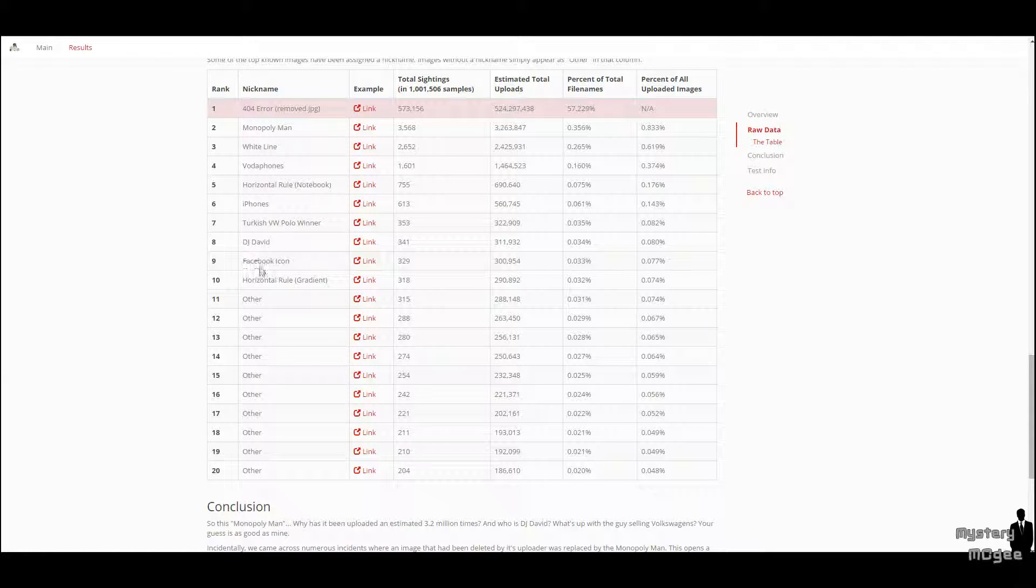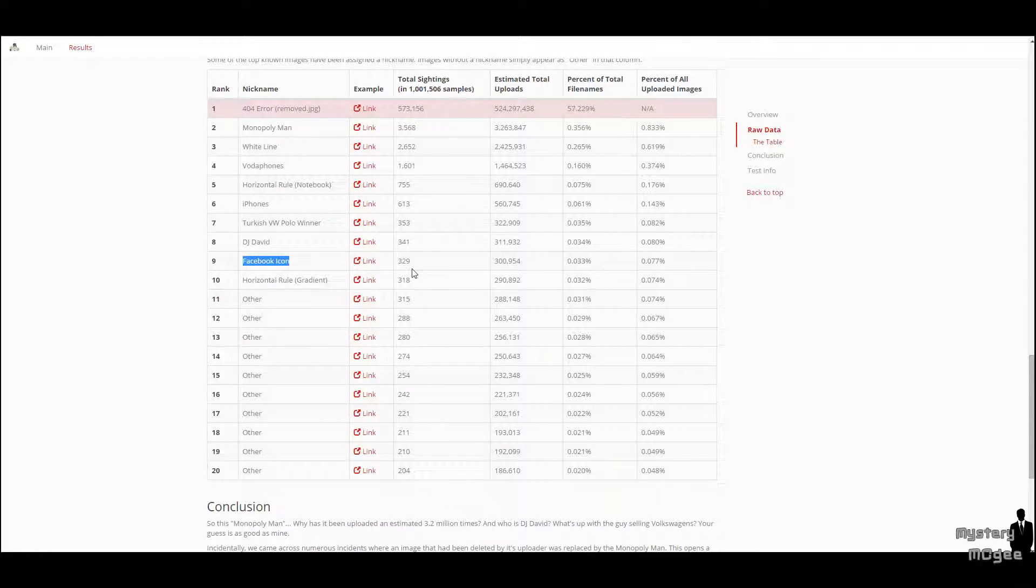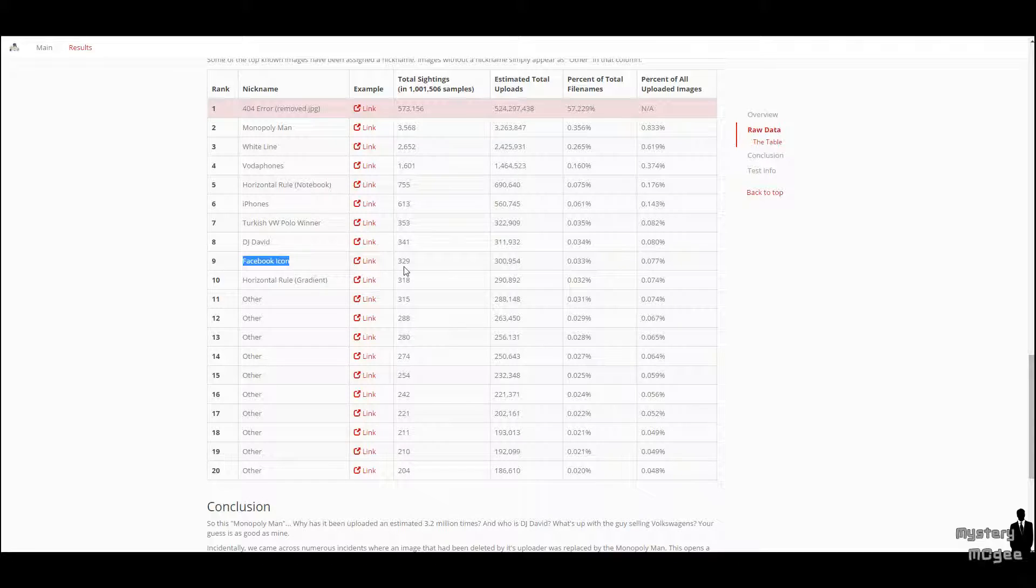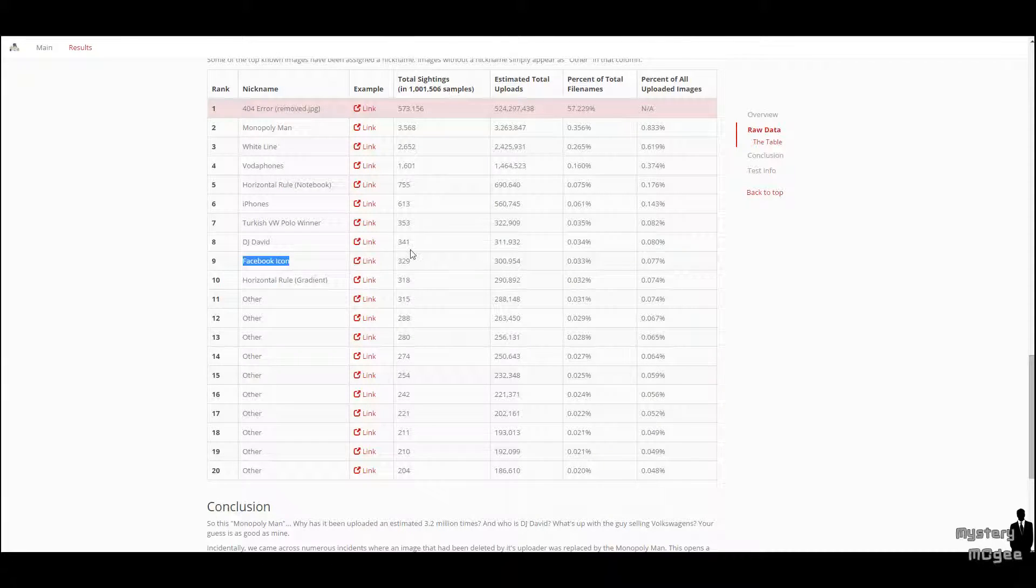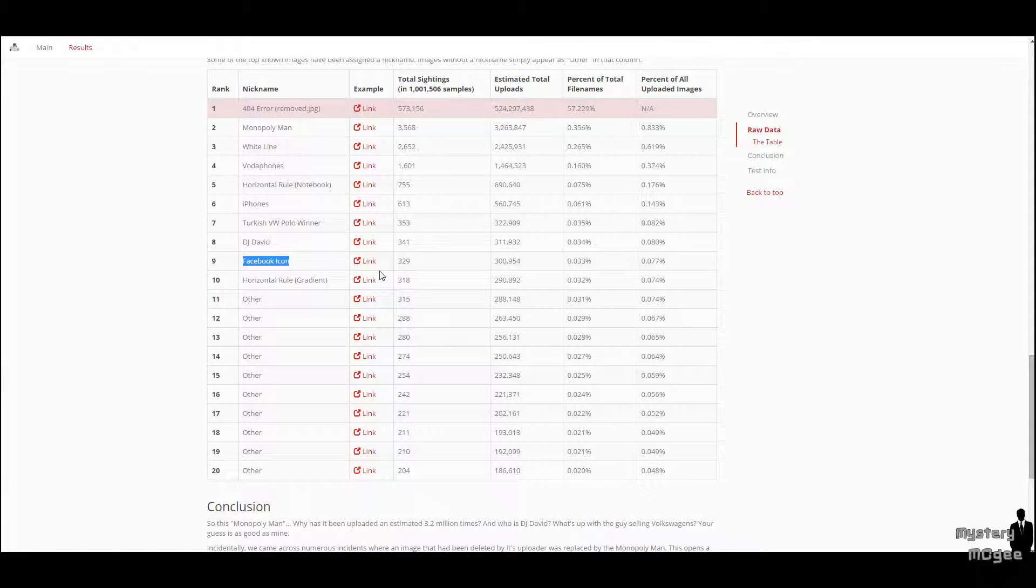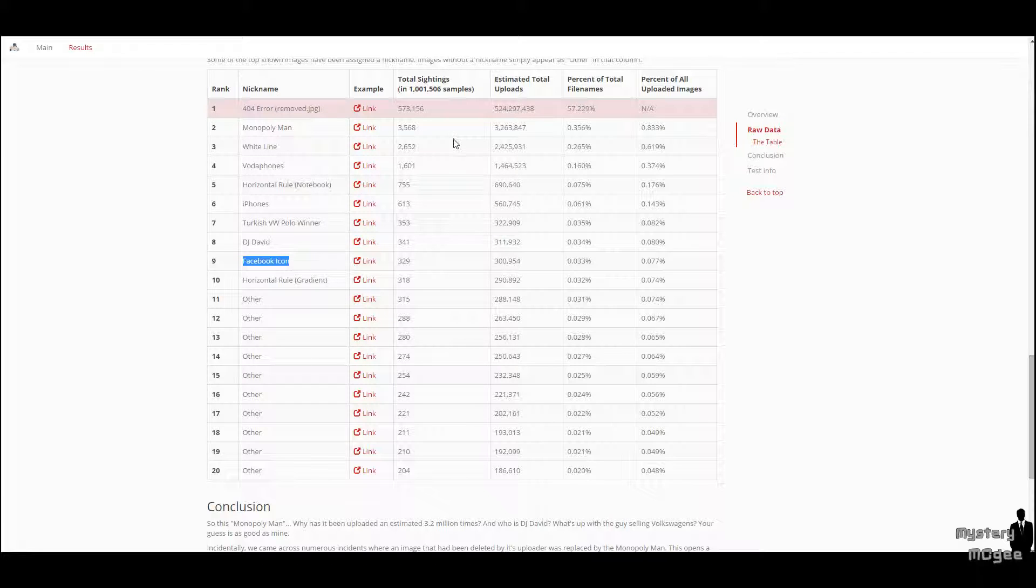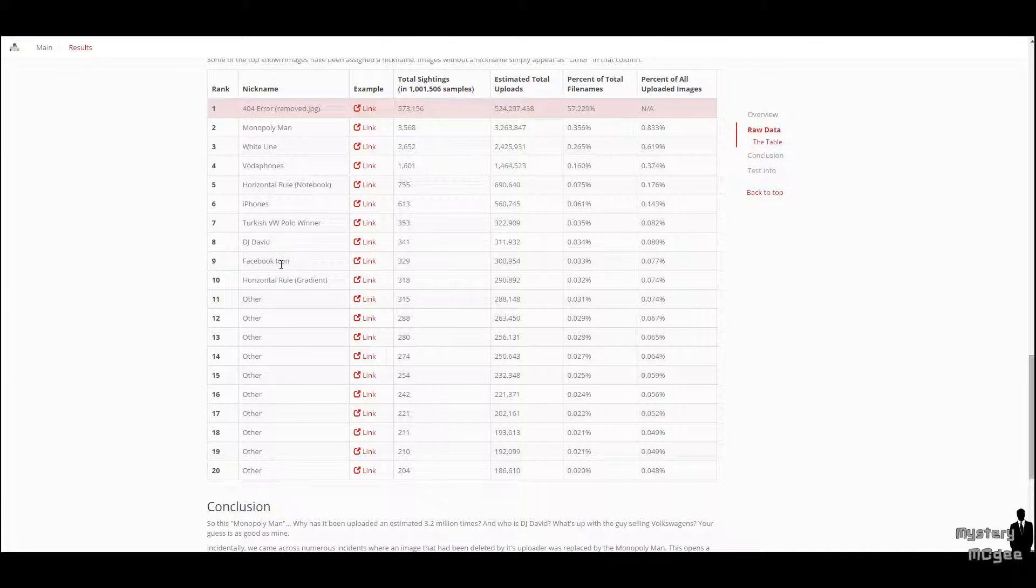And also, something I found a little bit weird is that there is DJ David. Who the hell is DJ David? But yeah, whatever. No, but really, what I found pretty weird is that the Facebook icon is uploaded 329 times in the samples of 1 million images. So, that's a lot as well. Not as much as the Monopoly man, but it's a lot. So that's a pretty weird fact as well.